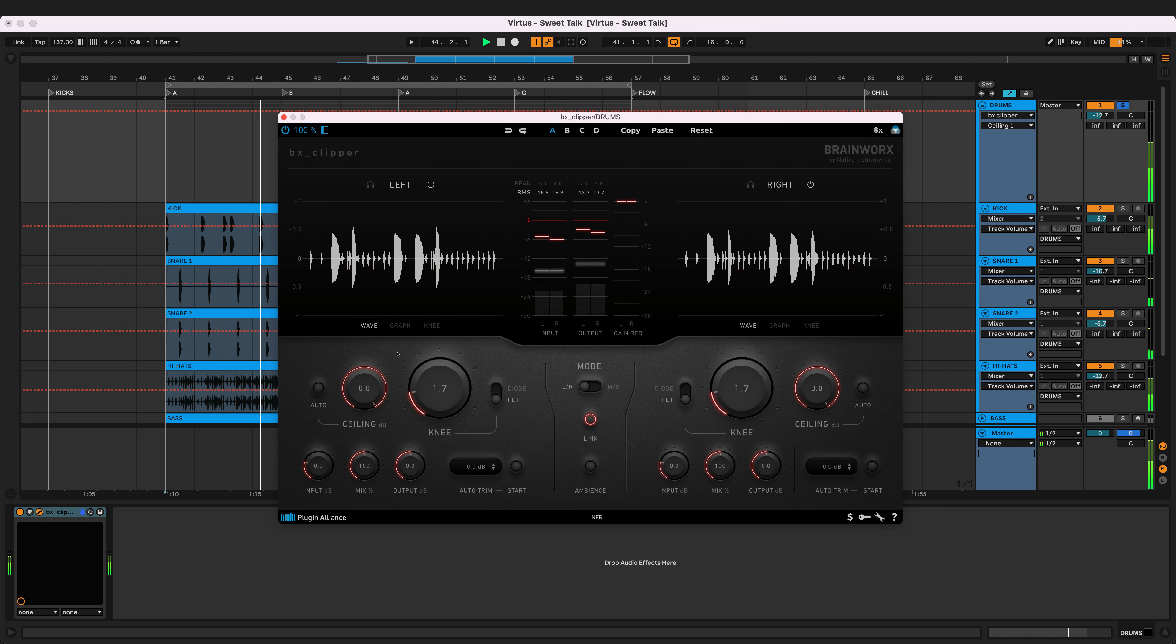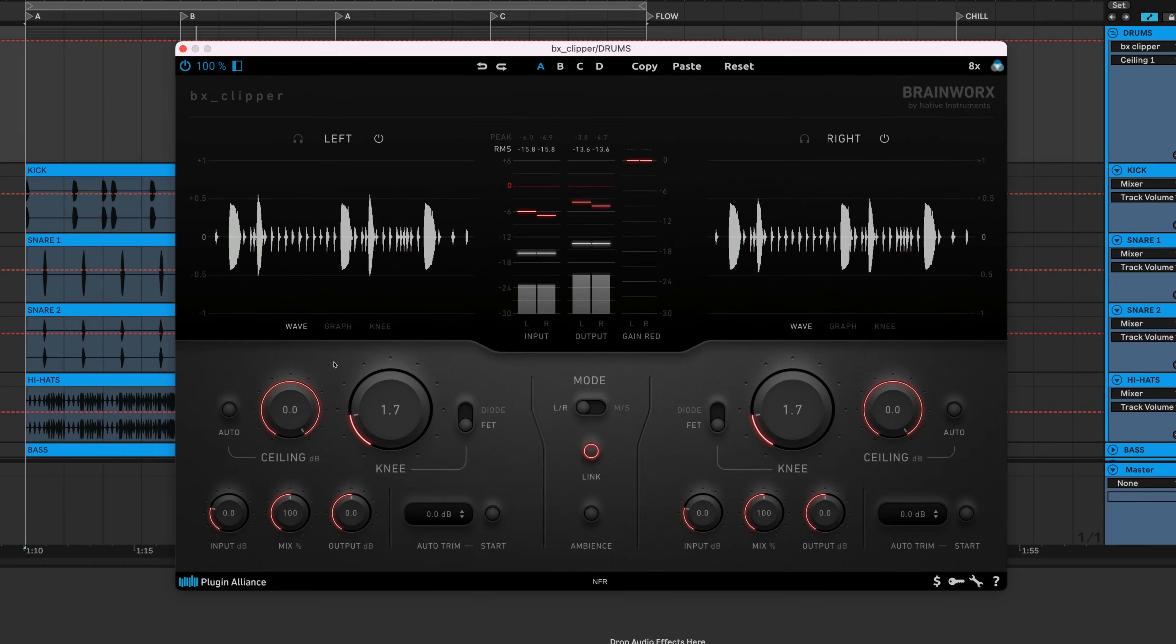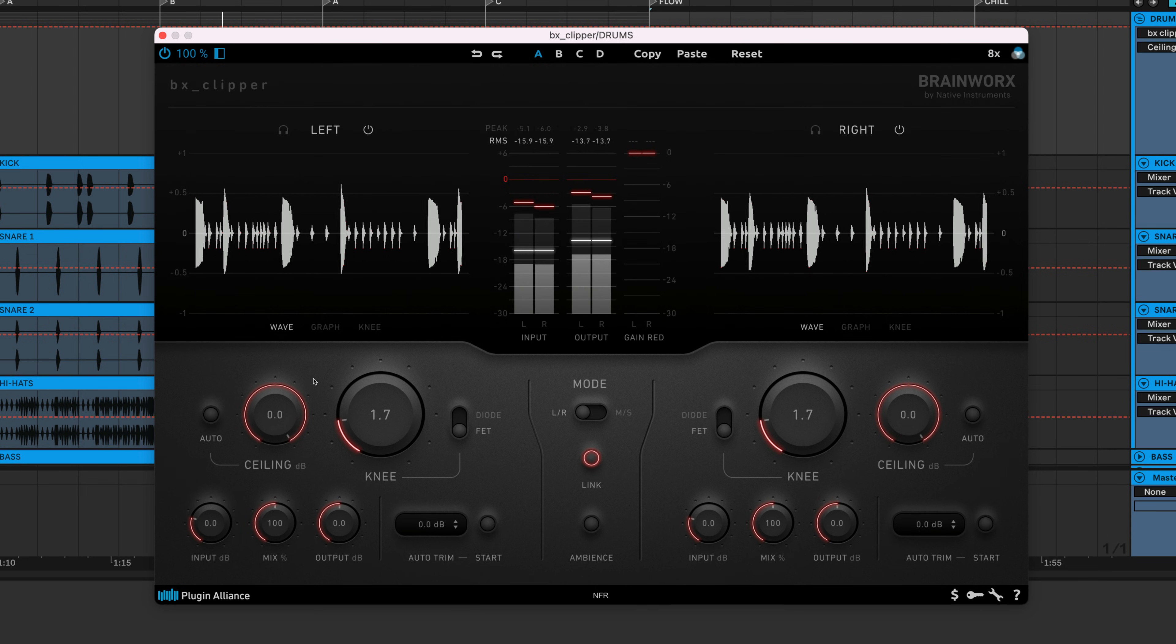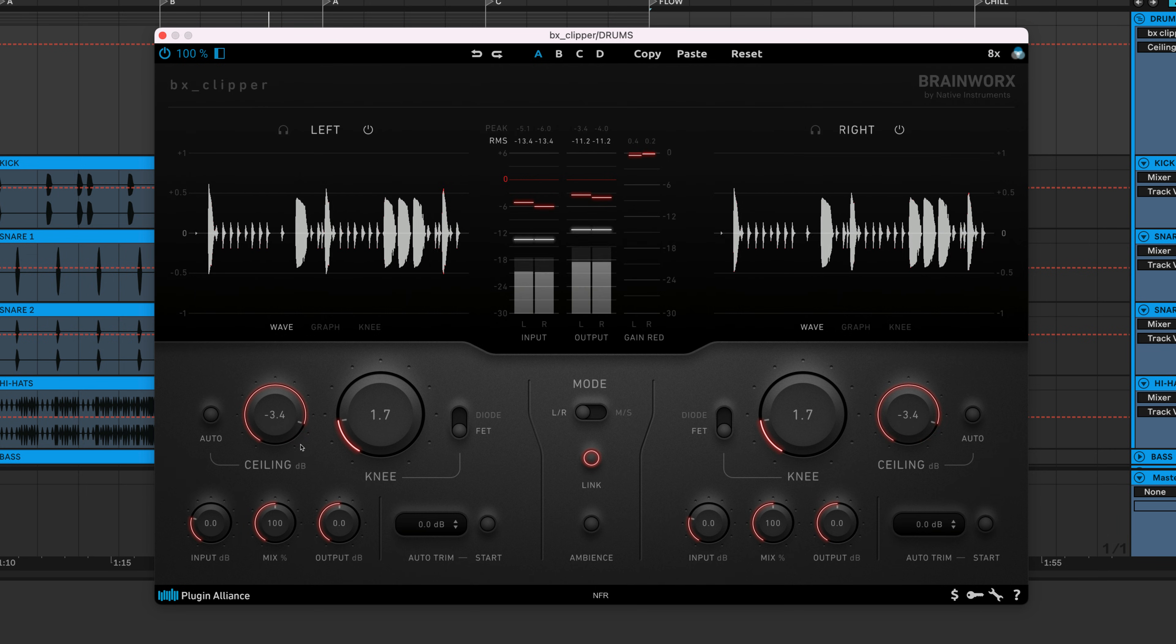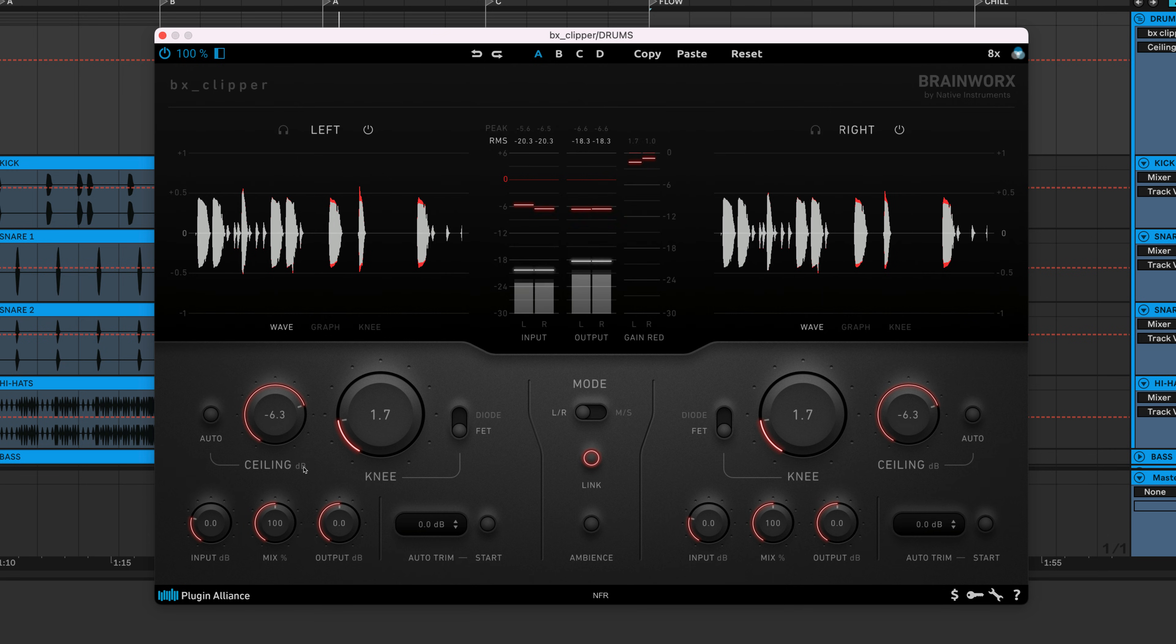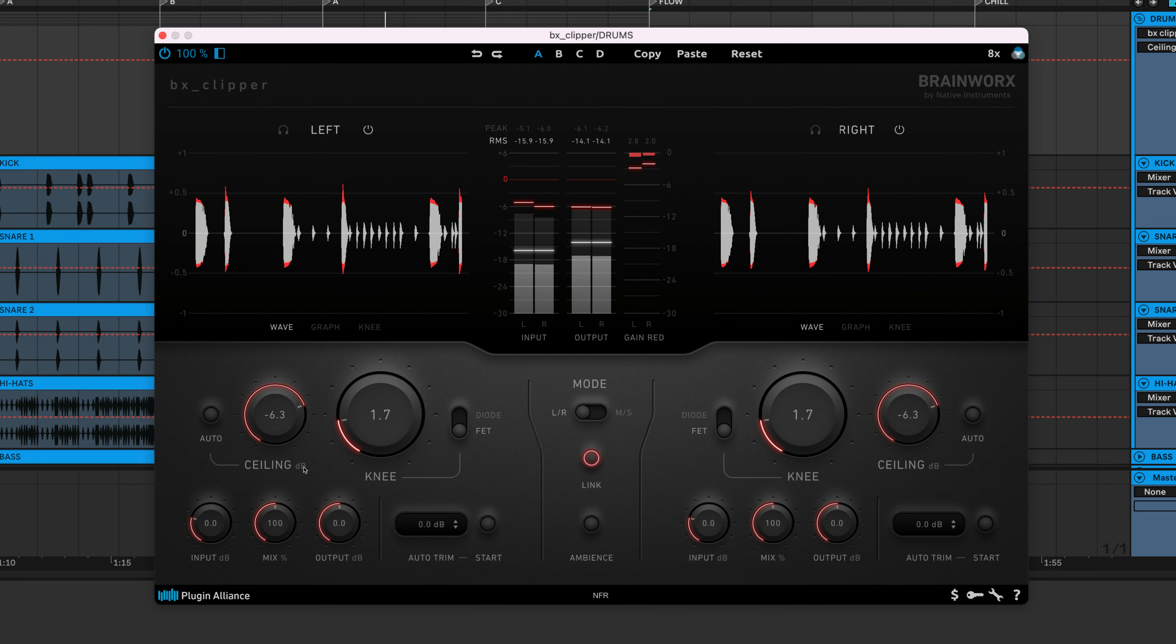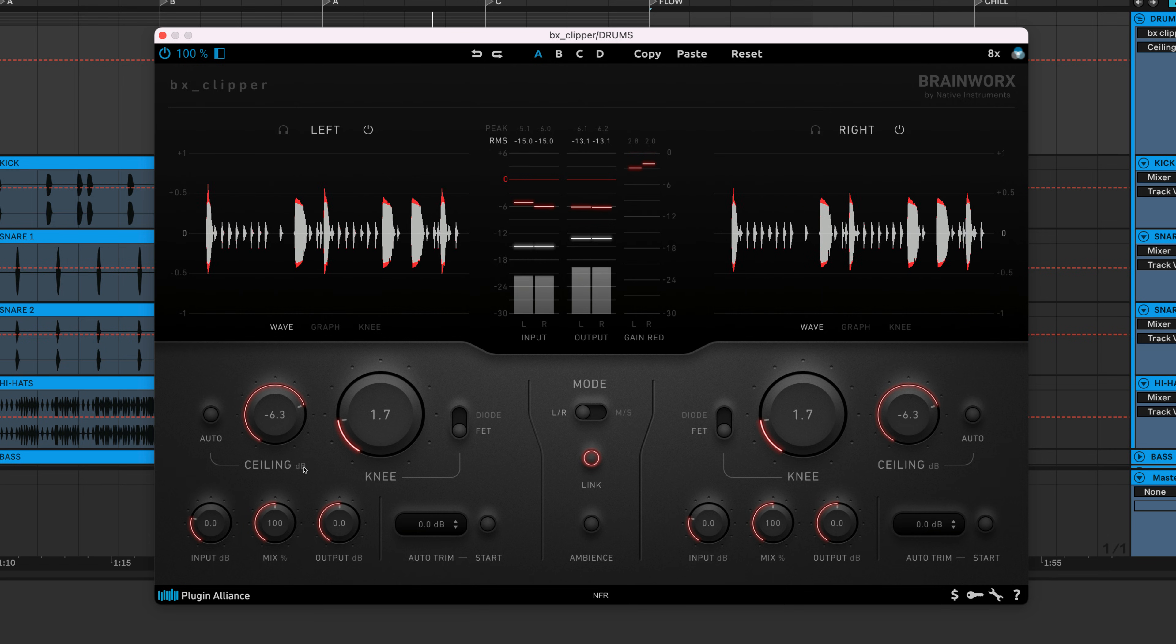Instead, you can apply BX Clipper to each bus and drop the ceiling level to shave off those peaks. This is a quick fix that's going to sound really warm and natural, especially if you're using BX Clipper in FET mode with a soft knee.